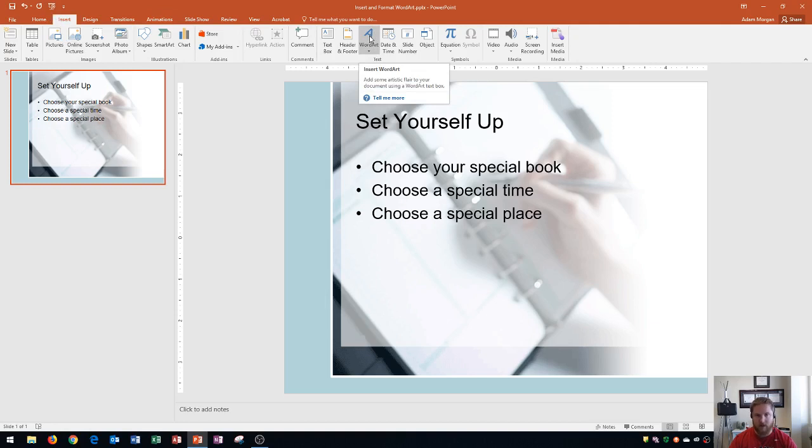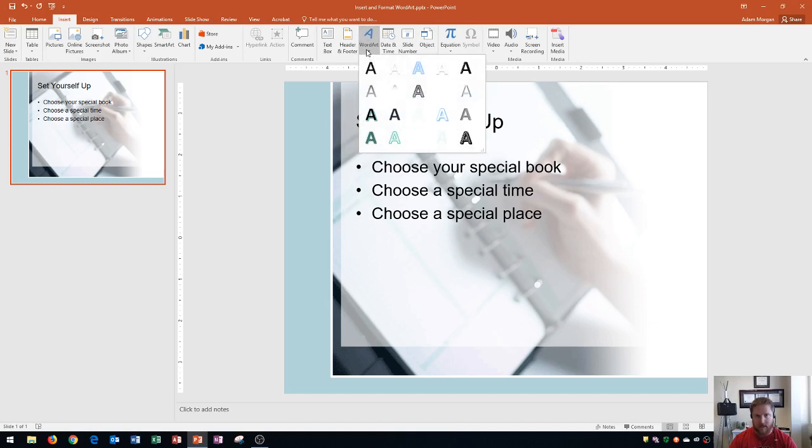This is where you can add some artistic flair to your document using WordArt text box. I use WordArt typically for things like titles or subtitles, something that doesn't contain too much text, but something that I want to point out to the reader. And so I'm going to go right here to WordArt, and I'm going to click on this.